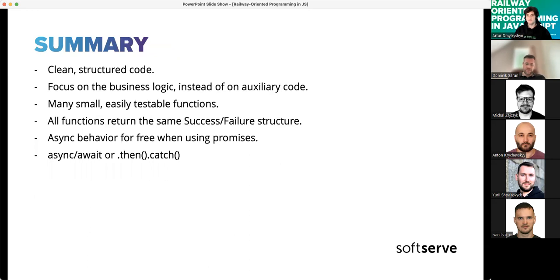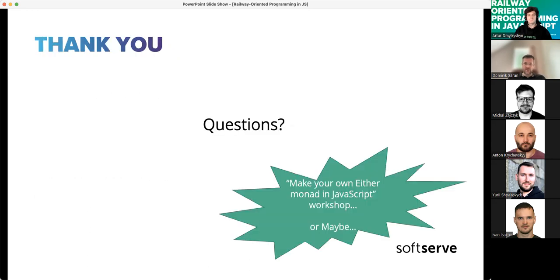If there are no further questions, we can stop here. I'd like to have another session — actually a hands-on workshop where we write some code together.